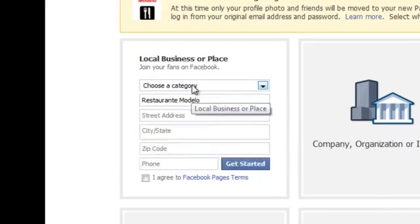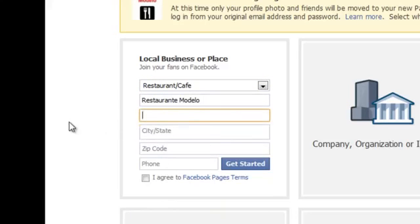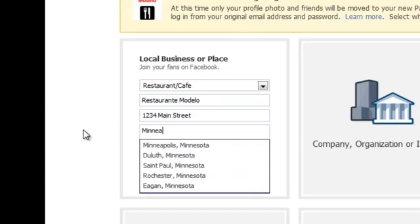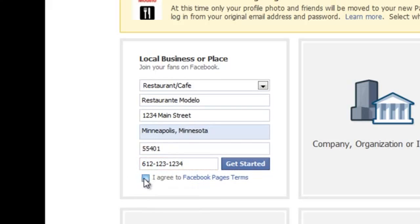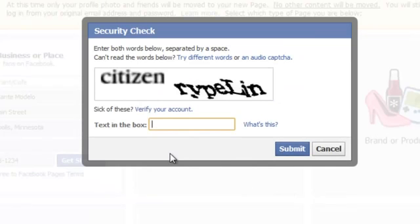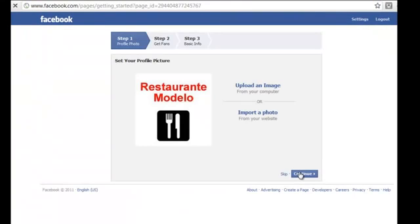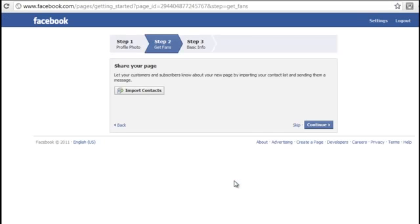In our example, we had a restaurant so we chose local business or place and the category restaurant/cafe. We complete the necessary information, check the box 'I agree to Facebook pages terms,' and click the get started button. To confirm the migration, enter your password and click confirm, then enter the security check words and click submit. We have now converted our Facebook profile into a page.